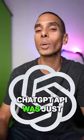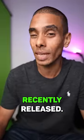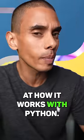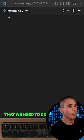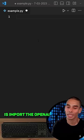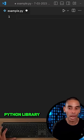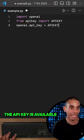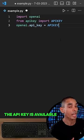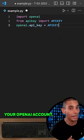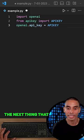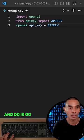So the ChatGPT API was just recently released. Let's take a look at how it works with Python. The first thing we need to do is import the OpenAI Python library and set our API key. The API key is available directly via your OpenAI account.